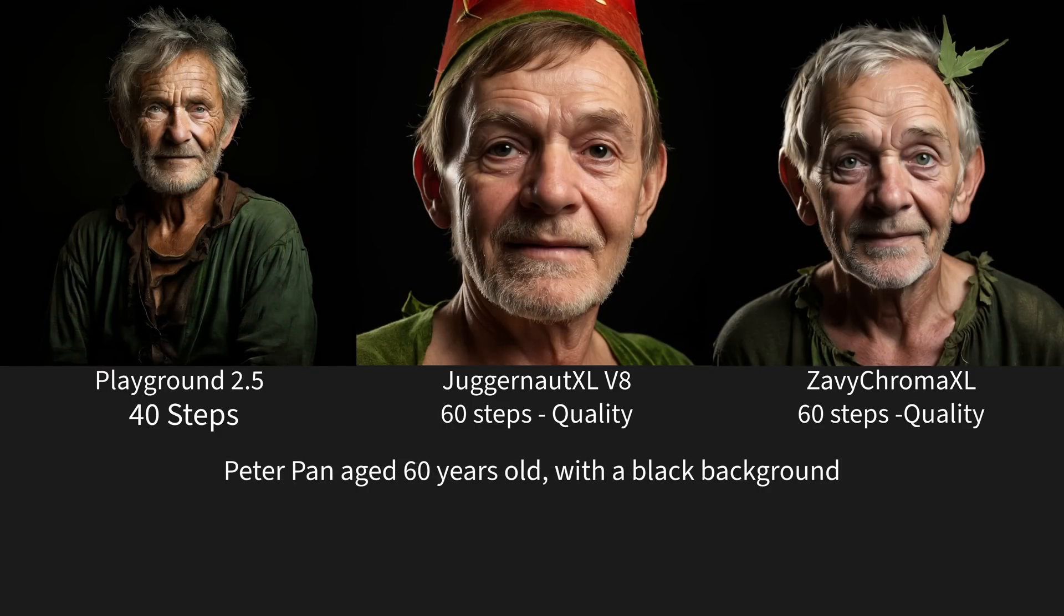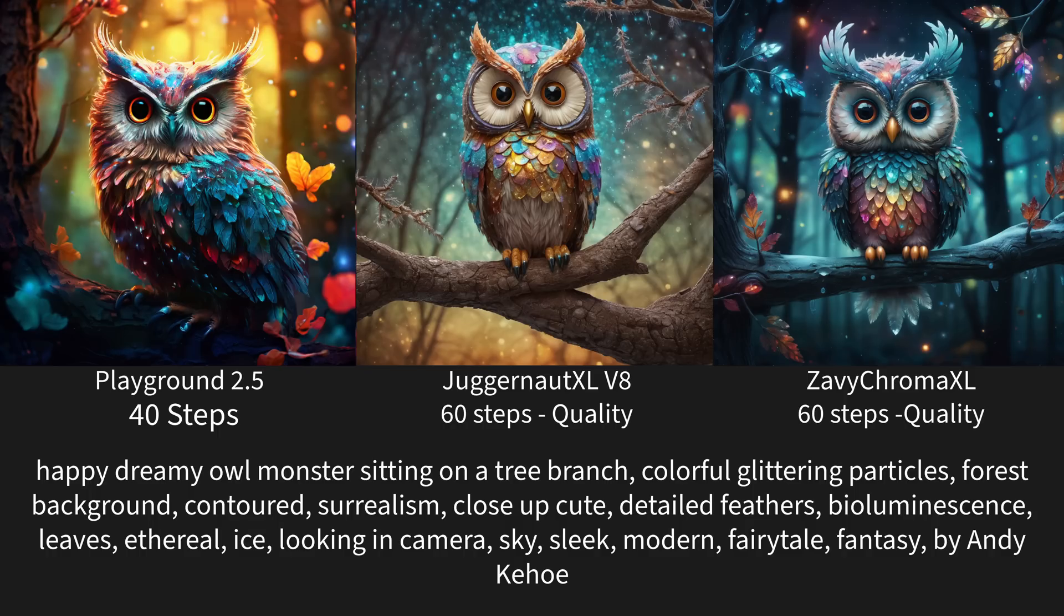Here it definitely shows the blacks and how well Playground does when it comes to the blacks compared to the other ones. These are more washed out. And as far as Peter Pan, age 60 years old, black background. These all did good with the black background. Definitely different styles we're going to get from these. And that's one thing you're going to notice with Playground. You will get definitely much different styles than what you're used to. Here as well, the colors are much more vibrant, I feel, with the Playground. And that's one thing I did notice with a lot of the Playground ones. The artistic stuff definitely does come out pretty well.